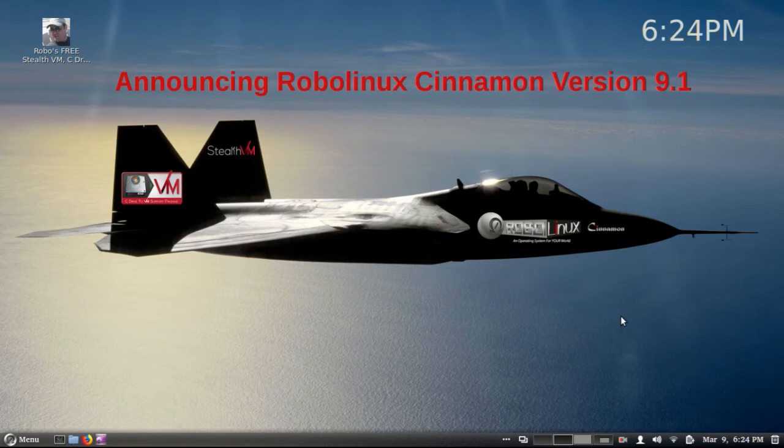Hi everyone. John Martinson here, founder of RoboLinux. You can call me Robo. Everyone else does.